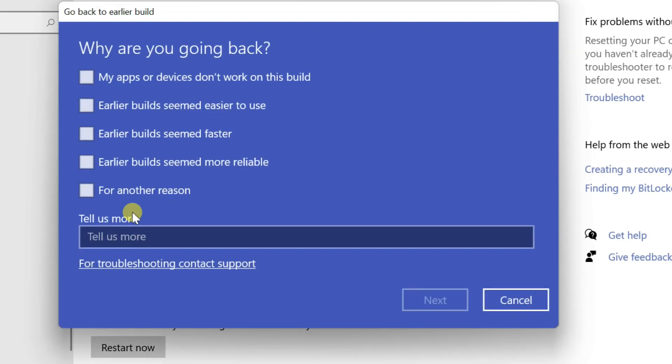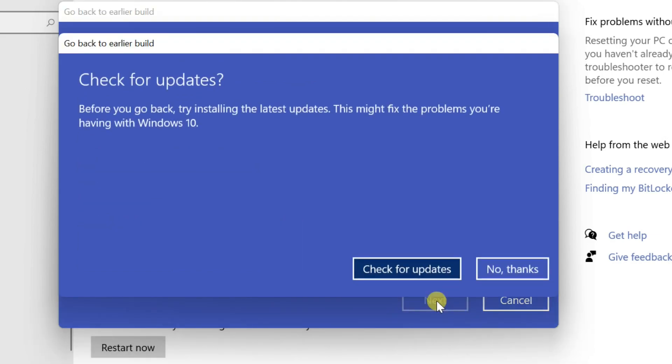Select a reason for going back, then click Next. Check for Update popup, select No Thanks.